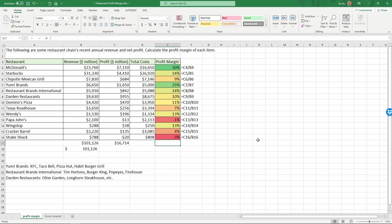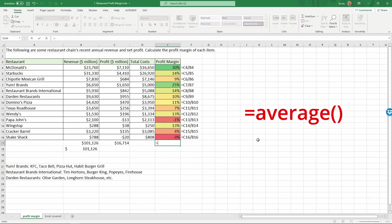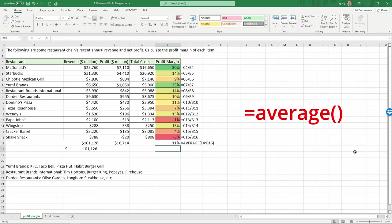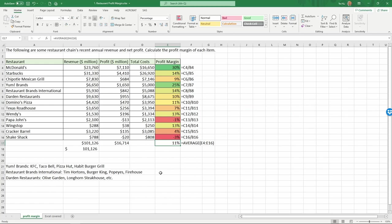And as a final step, let me show you another formula, average. So equals average. We want to calculate the average profit margin for these restaurants and then close it up, return. That gives us the average profit margin to be 11%. One of the interesting things you see here is these restaurants all have very different profit margin numbers. So that completes this example.